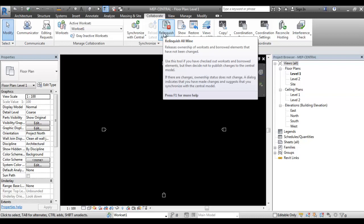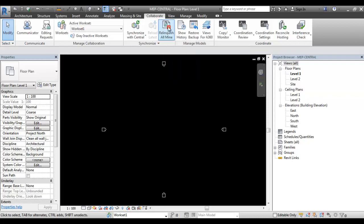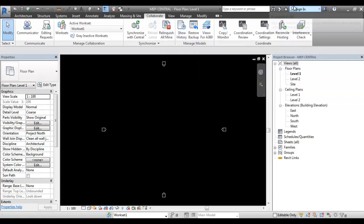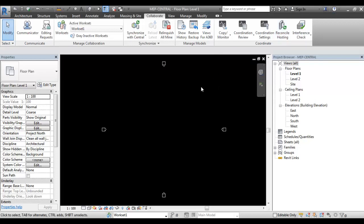If you are working on this file, you can work under your username. If you are working on the central file, you can sync back to the central file. Thanks for watching. Subscribe to the channel. Thanks for watching.